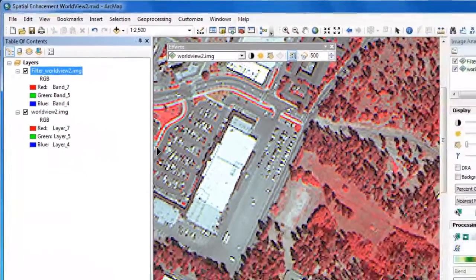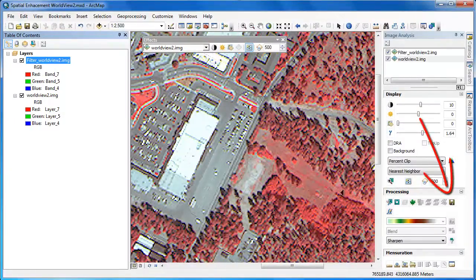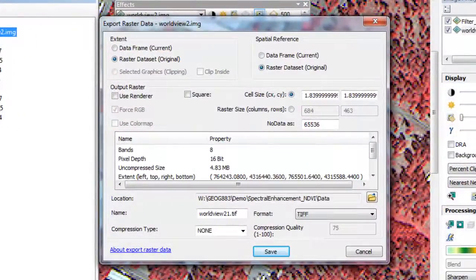Most image analysis functions will produce a new raster layer in a matter of seconds, but that output is temporary. If we want to create a permanent raster, under the Processing menu in the image analysis tools, we'll click on the Export Raster Data button, and then choose the appropriate location and file name for our raster.